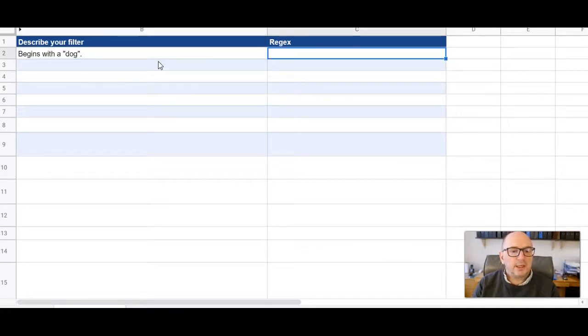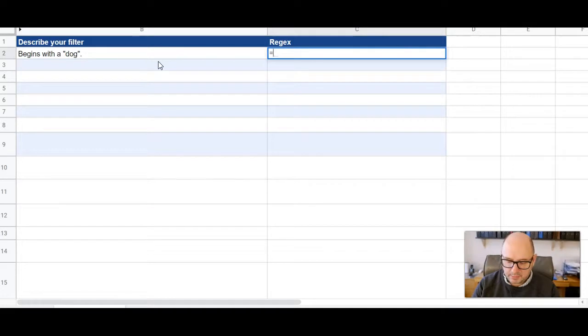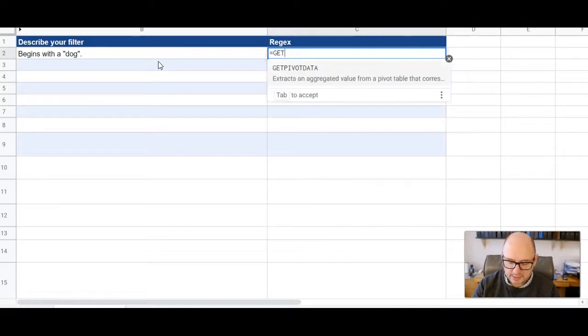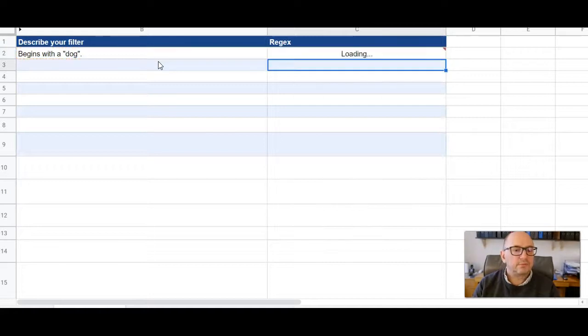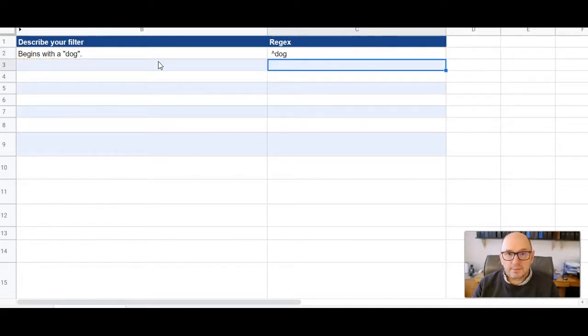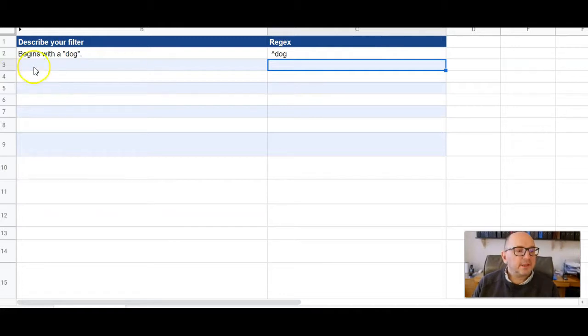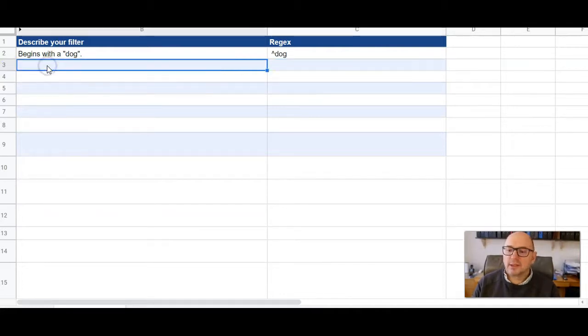And then in this column here we go equals get regex and then refer to that cell B2, press return, comes back with the regex. Let's do something a little bit more complicated.